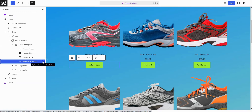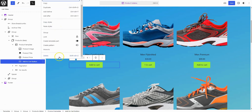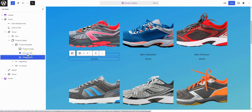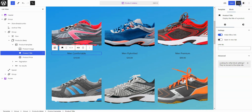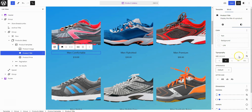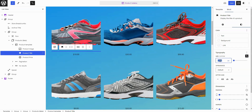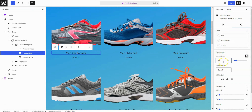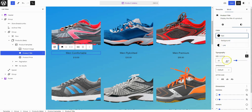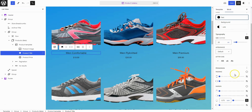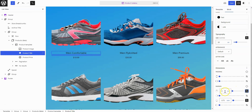Edit the Product Catalog template. Delete the Add to Cart button. After clicking on the Product Title block, navigate to the sidebar settings for the Product Title. Add the font size to 20 pixels, add a text color, and set a vertical margin of 25 pixels margin top and 10 pixels margin bottom to the Product Title.